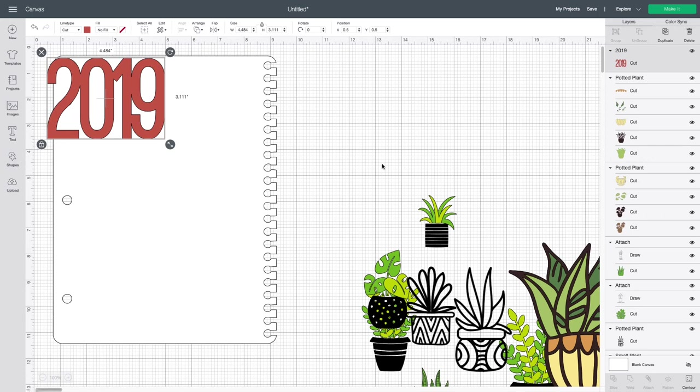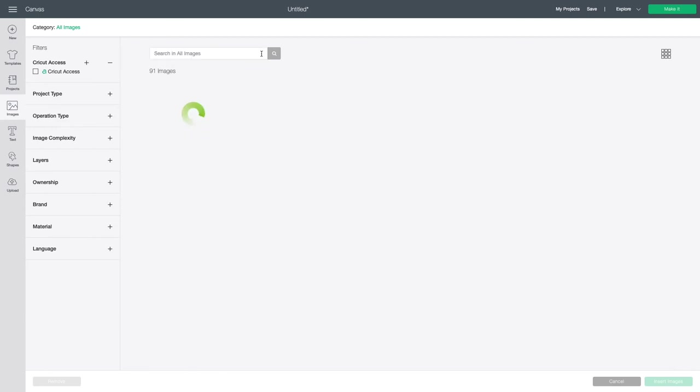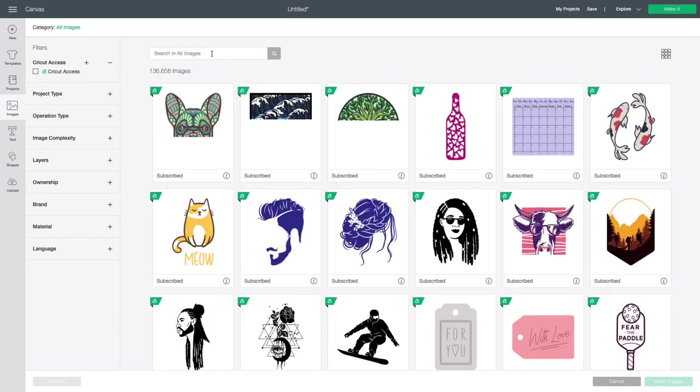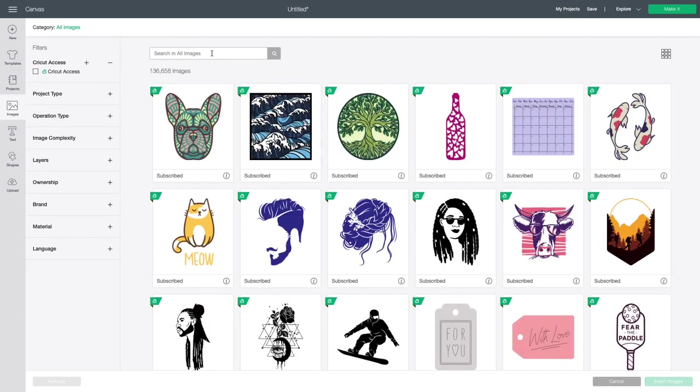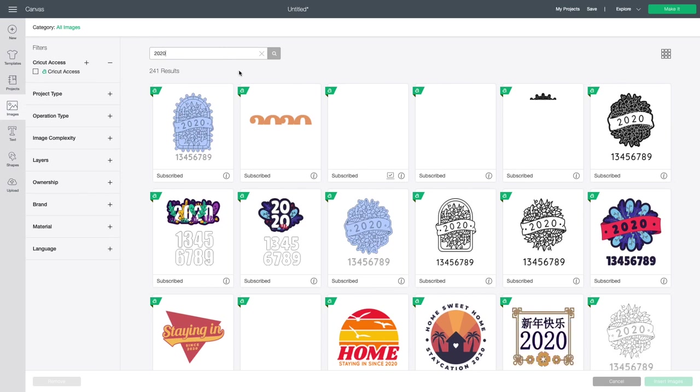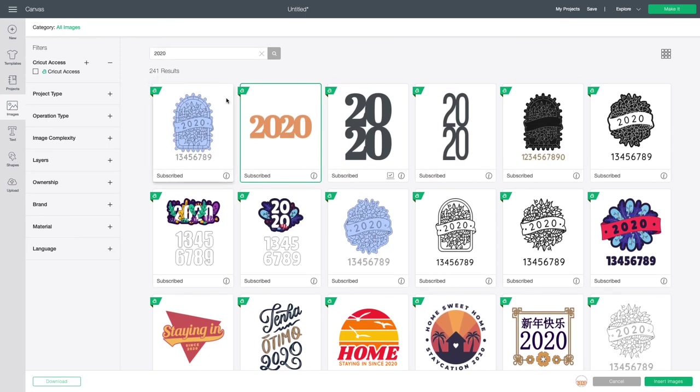Now I also want to search for 2020. So I'm going to come back to images and notice how 2019 was still there because that was my previous search. I'm going to highlight it and now put in 2020. If you can't highlight it, choose the X and then search and all images will show up. So we'll go 2020 and then enter. And I'm just looking for a simple 2020 image like this one that will work perfectly. And then you'll notice there's 241 results for 2020.